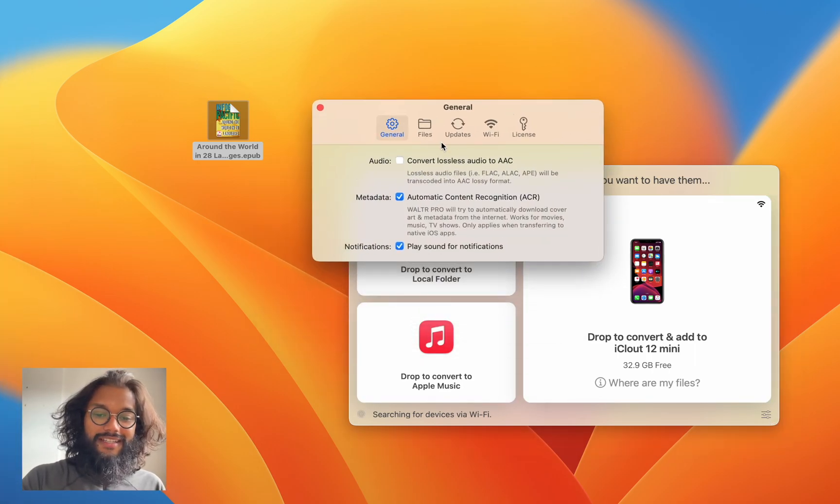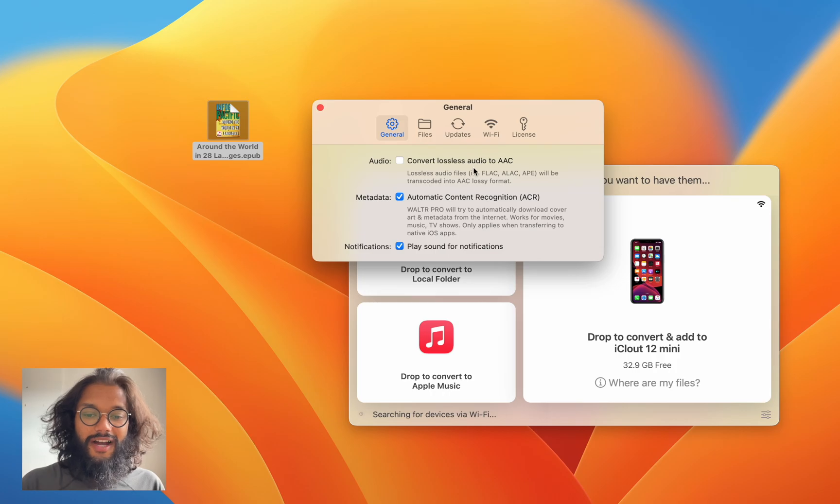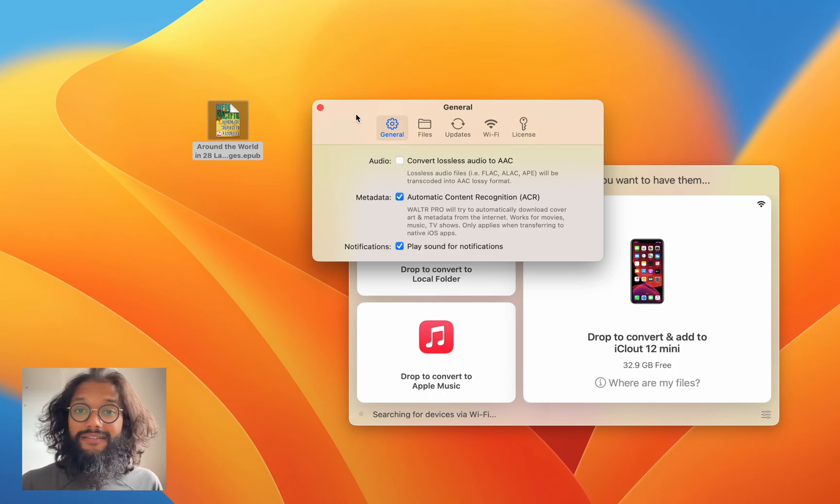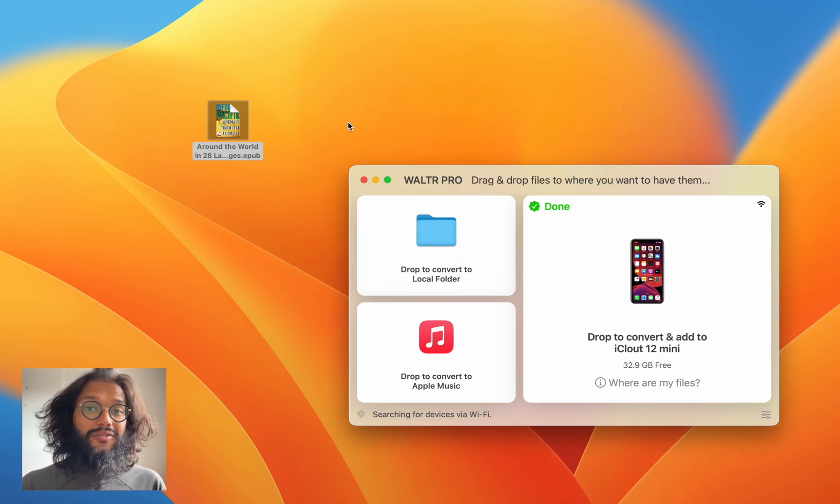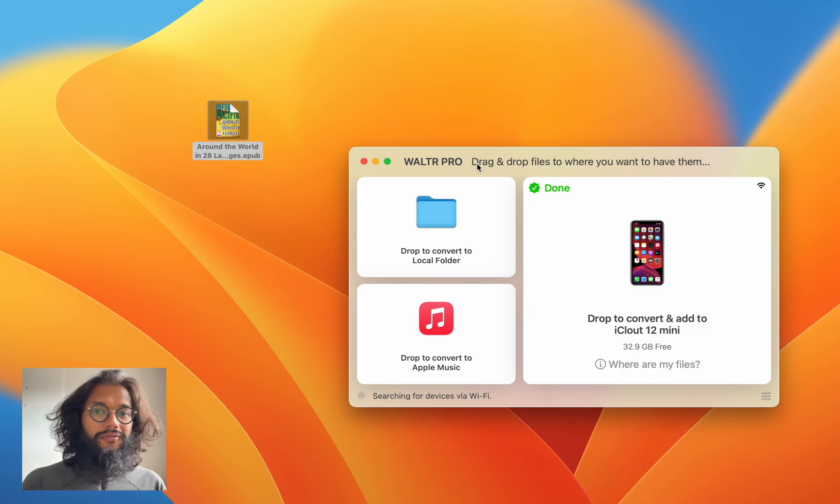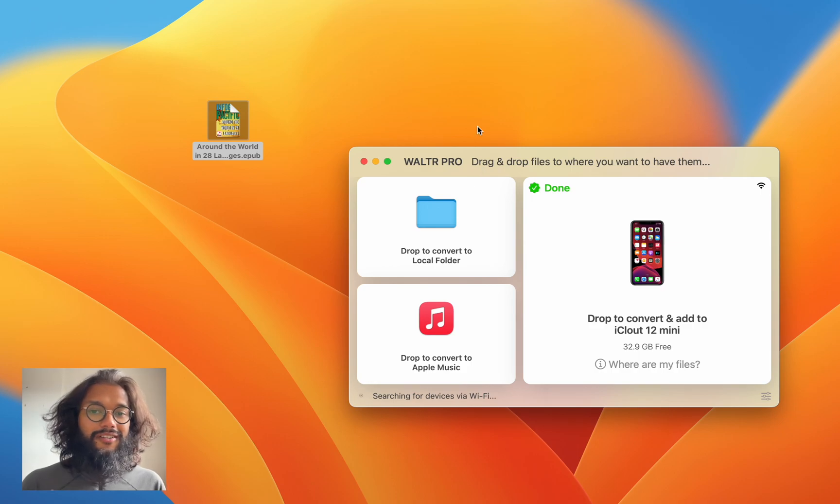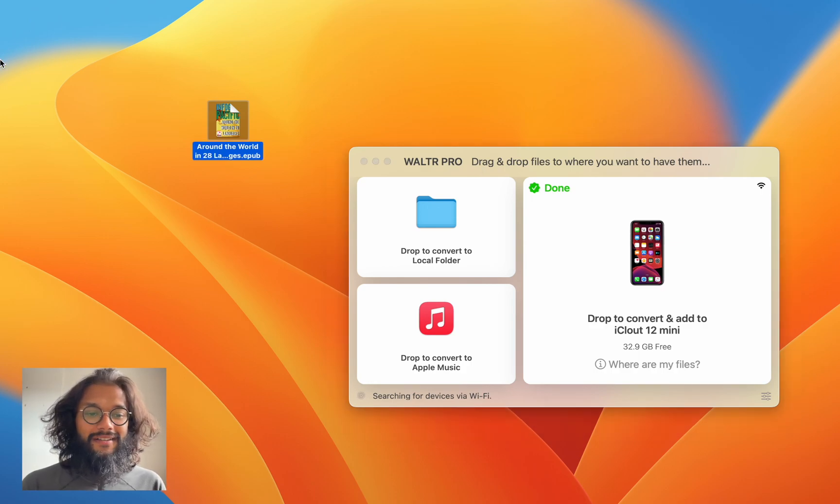Here you can see there are other options such as converting FLAC into AAC. Those of you who like music know what that is.